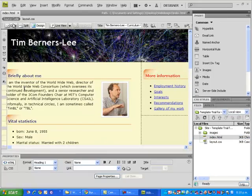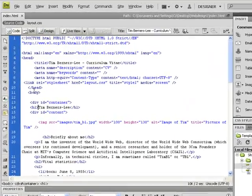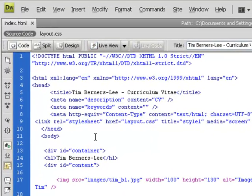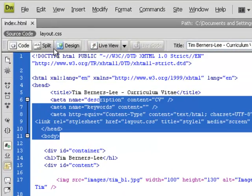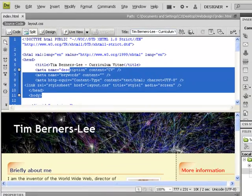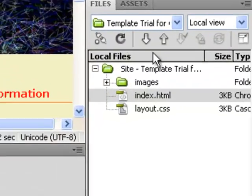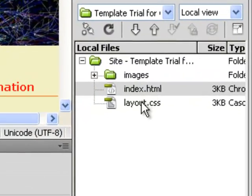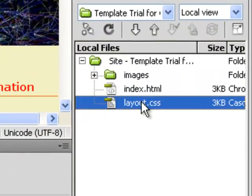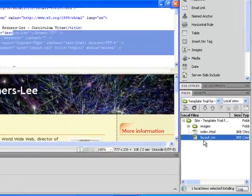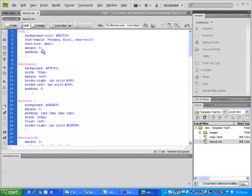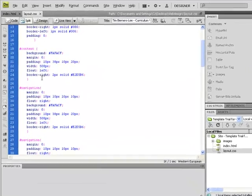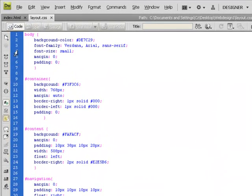I can look at the code, which is exactly the same as the code we typed in, or I can look at it in split view. I can also look at the CSS by double clicking on that to get an idea of what we've done in CSS.